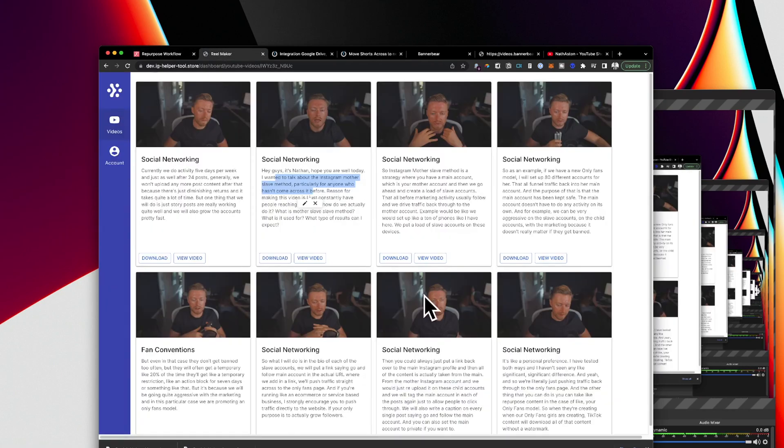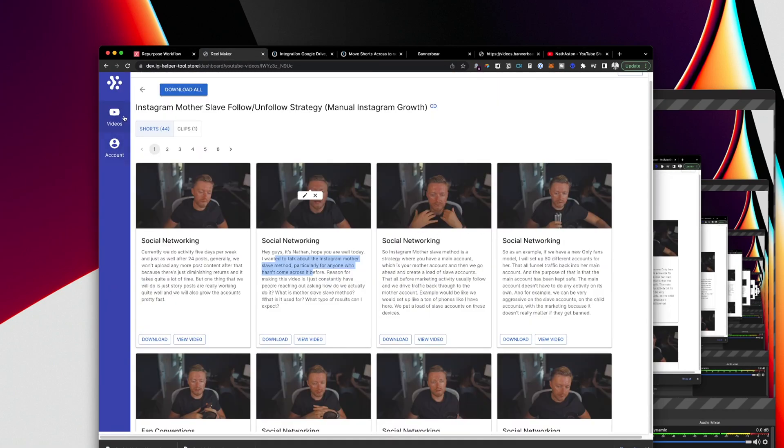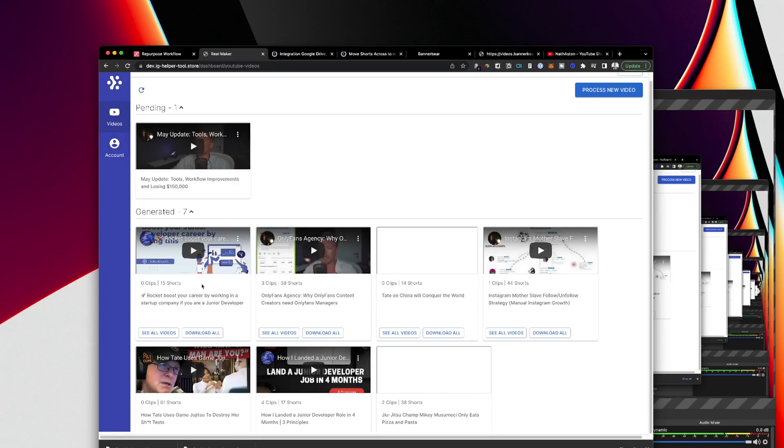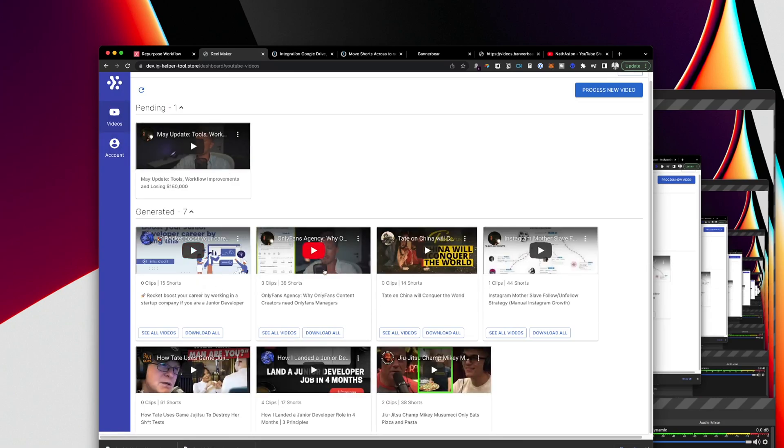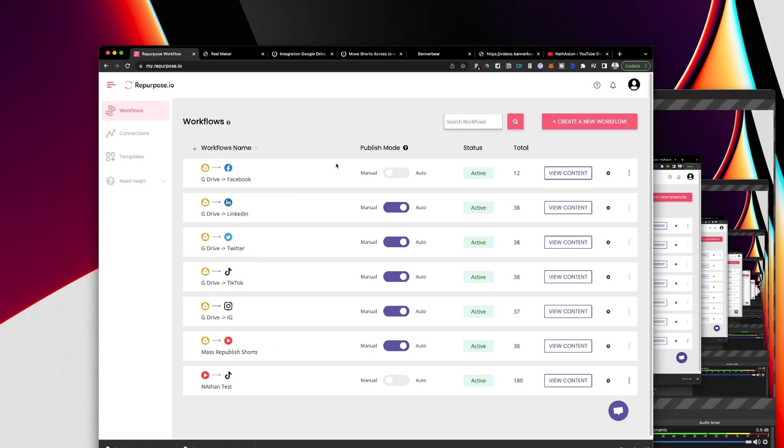So I'm going through the process of plugging in all of my videos into, in fact, I'm going to hire a virtual assistant to do this. But yeah, plugging all the videos in, downloading all of the shorts, putting them into Descript, adding the subtitles on there, putting them into Google Drive and then repurpose handles publishing them onto all of these different platforms.